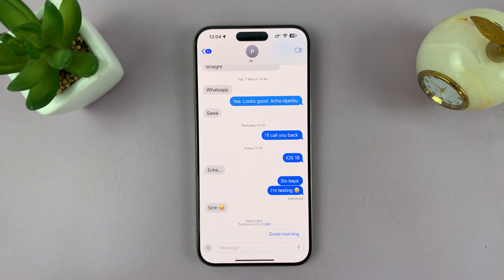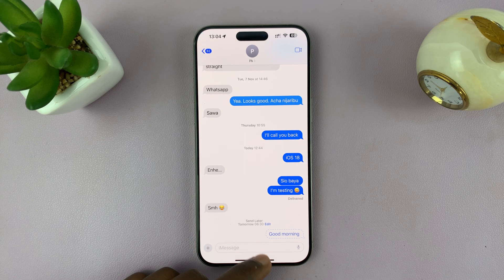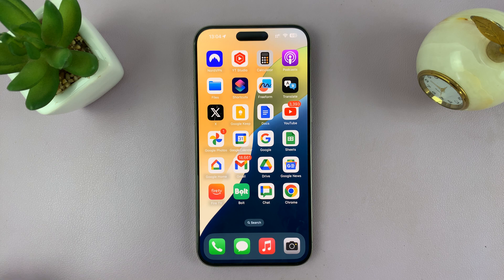Anyway, that's how to schedule a message in iOS 18 on your iPhone. Thanks for watching — comments and questions down below, and good luck.